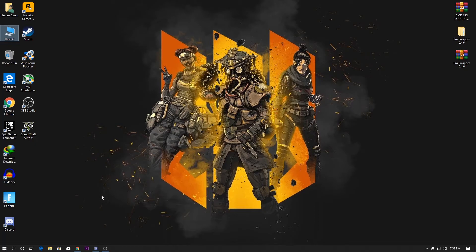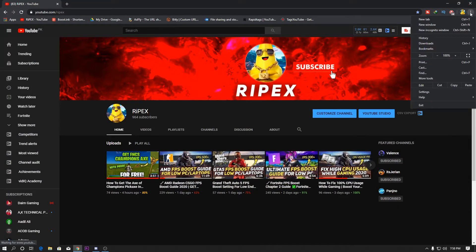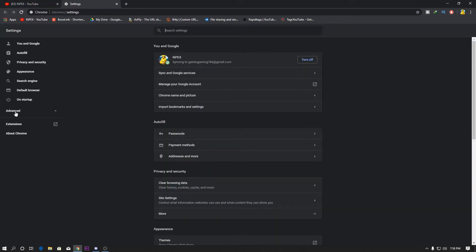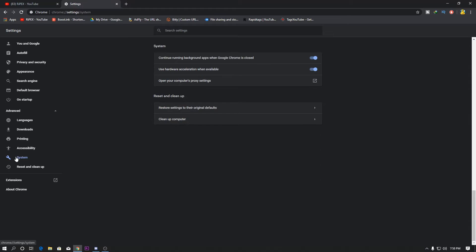If you are using Google Chrome, go to Chrome Settings by clicking the three dots, then go to Advanced, then System. From there, disable the option 'Use hardware acceleration when available.' This is recommended especially if your GPU is low-end, as disabling it will help improve GPU performance during gaming.